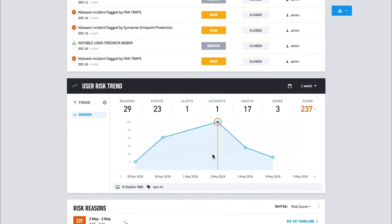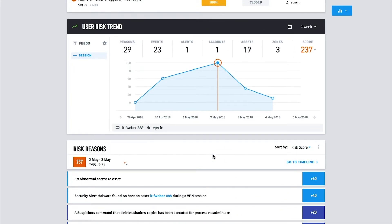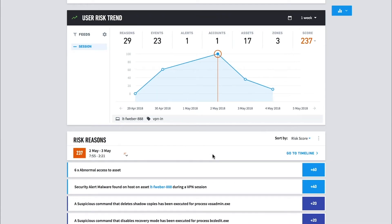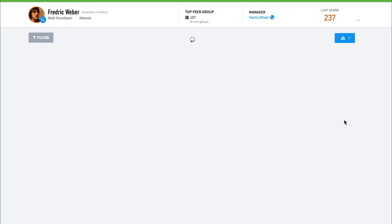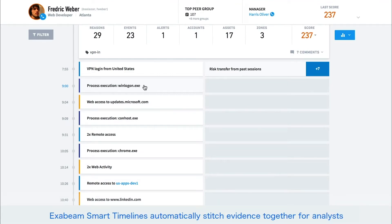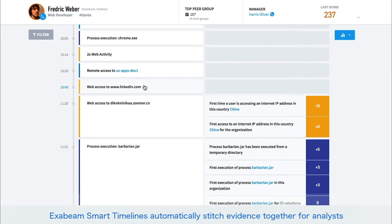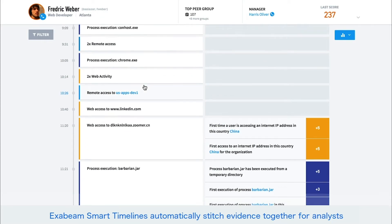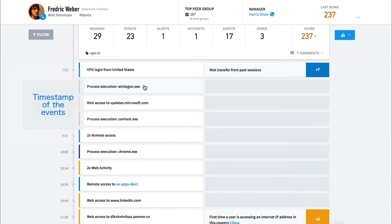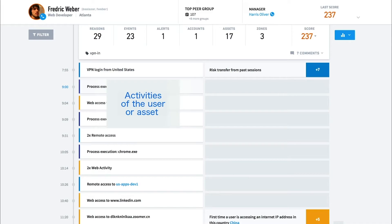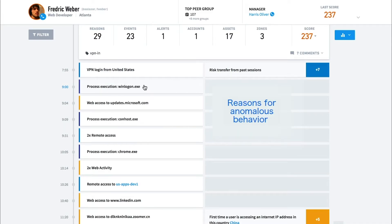The analyst can easily see all of Frederick's risky activities within a time period, including an explanation of why these activities were deemed risky and the associated level of risk. A timeline view is also available. This is an Exabeam smart timeline. Smart timelines automatically stitch together user and device behavior into easy-to-absorb narratives. These timelines reduce the time and specialization required to investigate threats. Smart timelines are simple to read — information is presented in chronological order. The timestamp of a specific activity is shown on the left, the second column shows the activity taken, and the third column shows why an activity was anomalous.